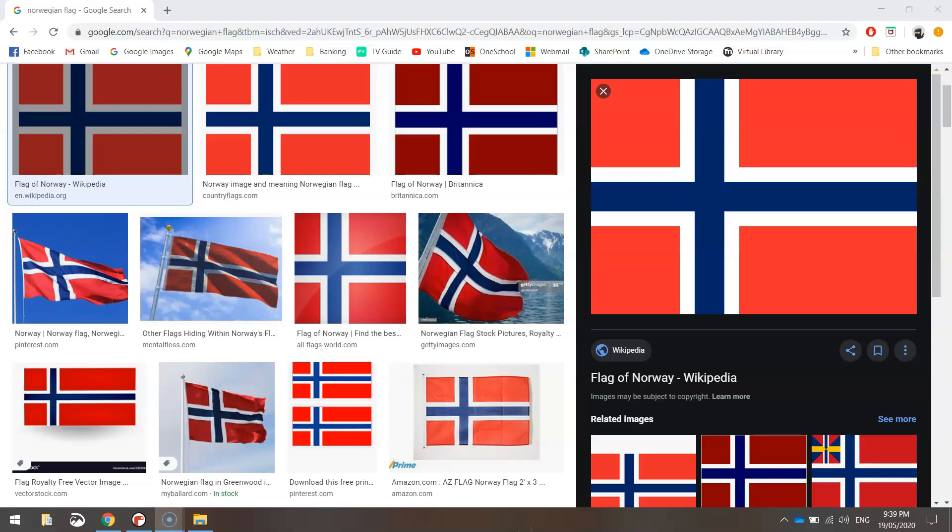In today's video, we're going to be using Python code to make ourselves the flag of Norway. So you can see here, it's a fairly complex looking one. We've got a red background, and then we've got two crosses over the top of that, a white one and then a skinnier blue one, and those crosses are simply made up of rectangles.